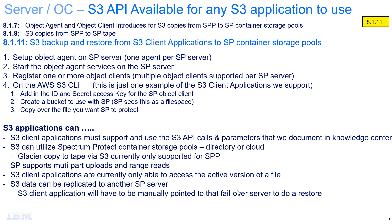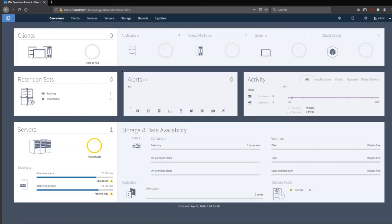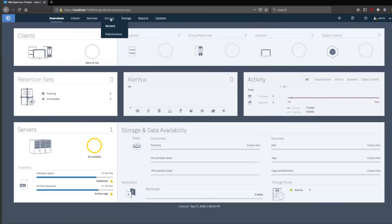Let's go ahead and get started. First, we're going to do a one-time setup of the object agent, which is a piece of proxy code that allows S3 clients to send data to Spectrum Protect to be managed. The object agent is the gateway code that translates the S3 protocol into commands that Spectrum Protect understands.